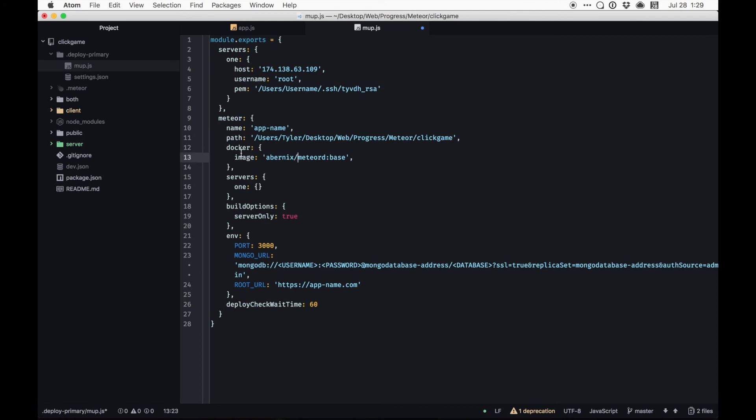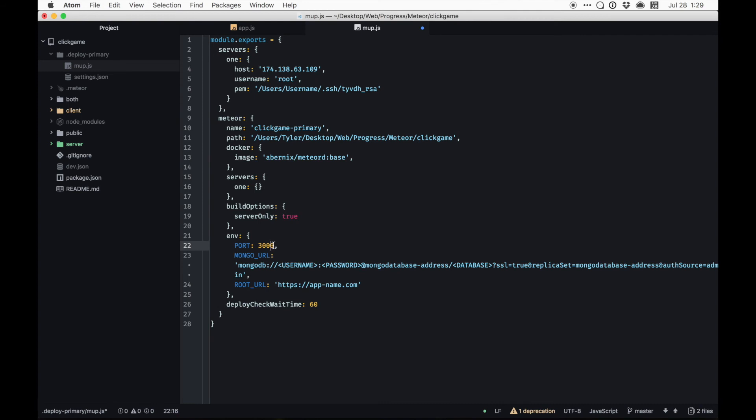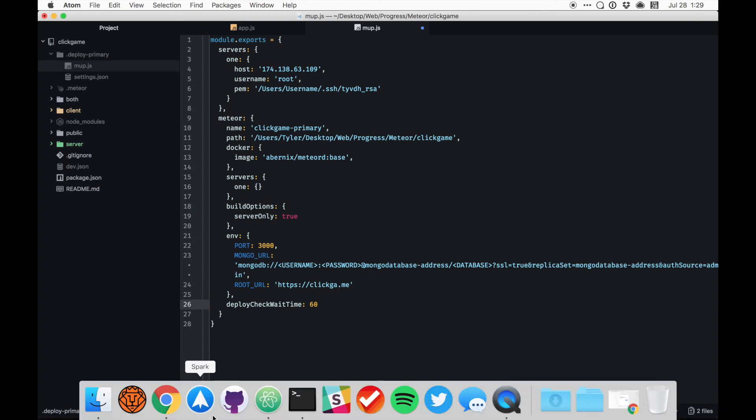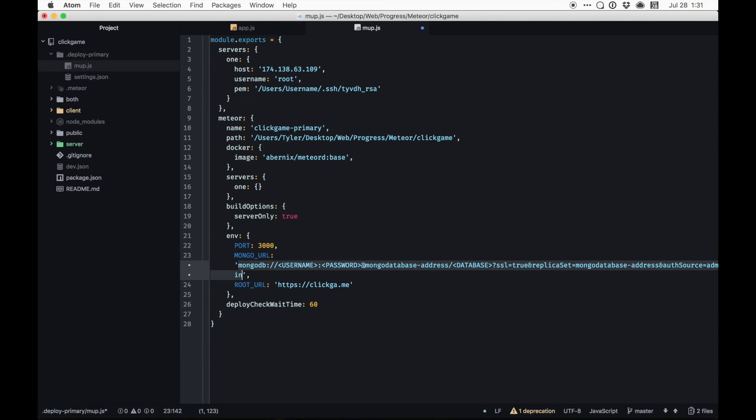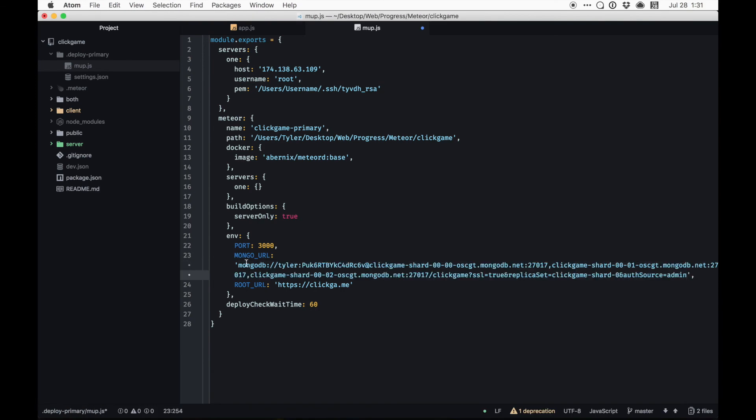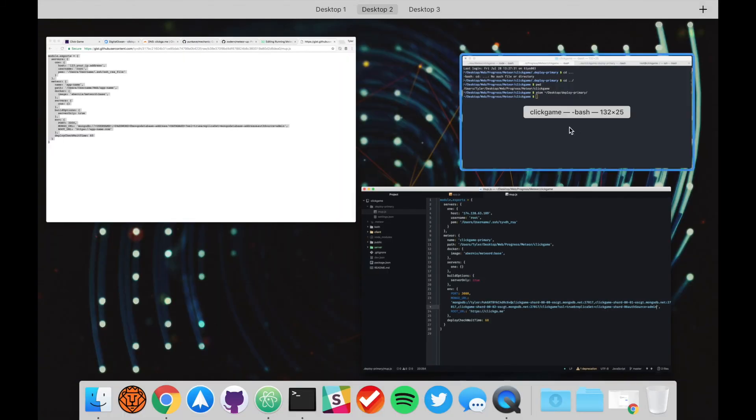That's the Docker image. The name is click game. I'm going to call it primary. We'll do it on port 3000 because that was the port we used when we created the mechanic file. The Mongo, we'll get to that in just a second. Click ga.me. Play check wait time. We'll just do 60 for now. All right, so let's go ahead and get our Mongo URL. That right there. Sweet beans, that should take care of that piece.